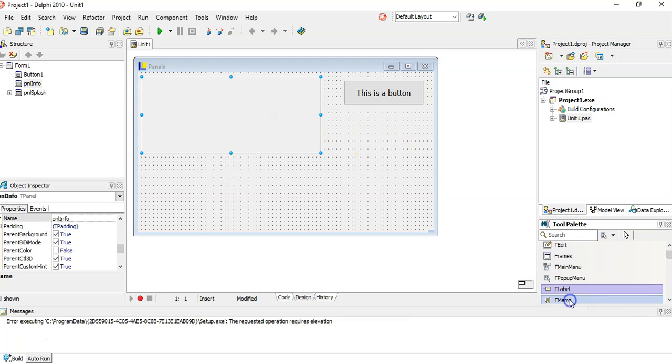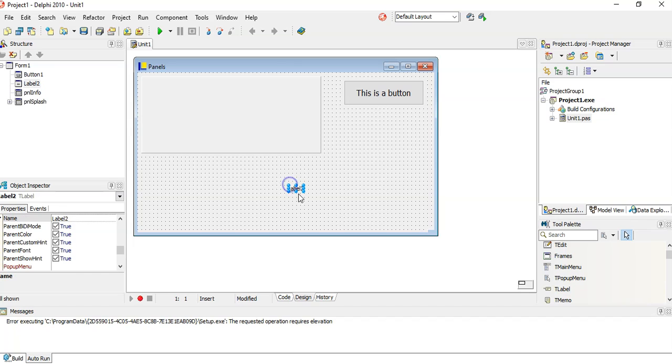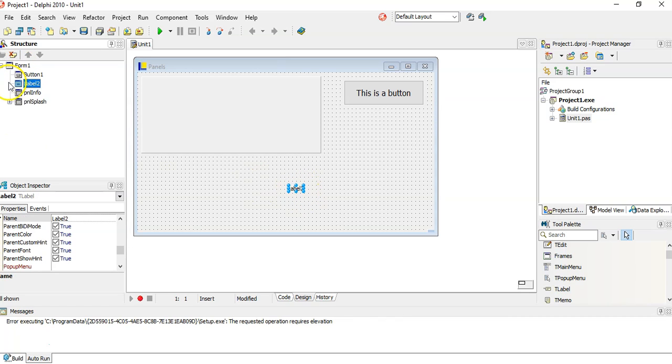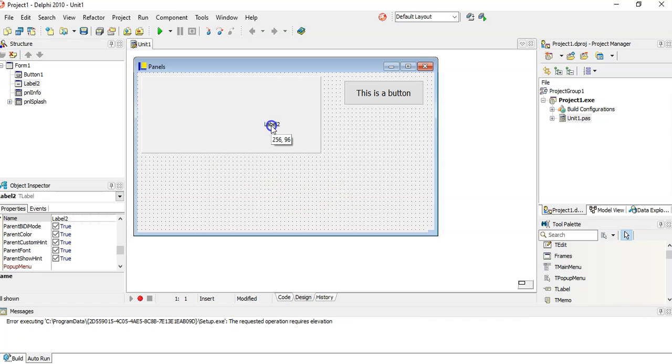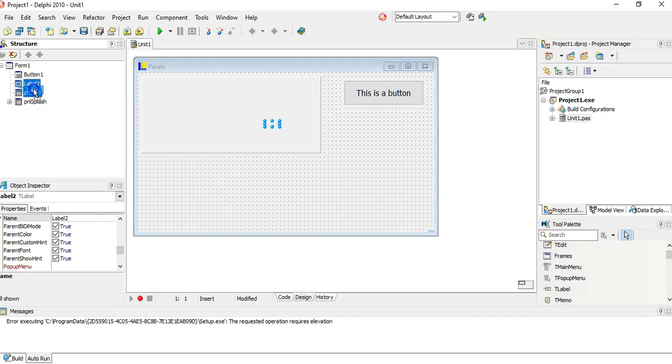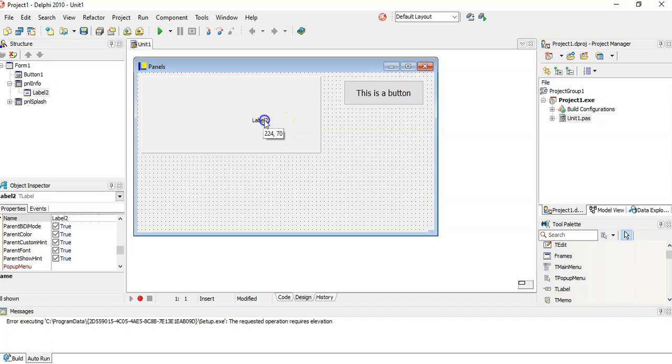What's nice about this is you can actually put stuff on the panel. If I put a label over here, you can see this is on the form. The label is attached to the form. But if I want it on the panel, I can drag it and put it onto the panel. So now it's actually attached to the panel.